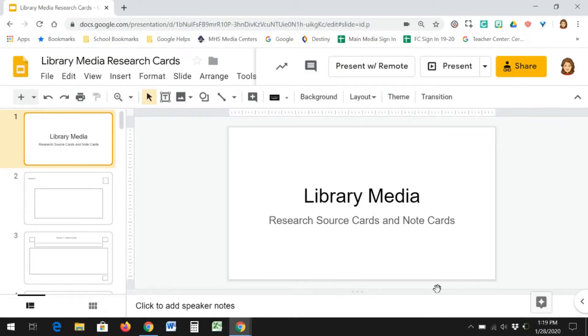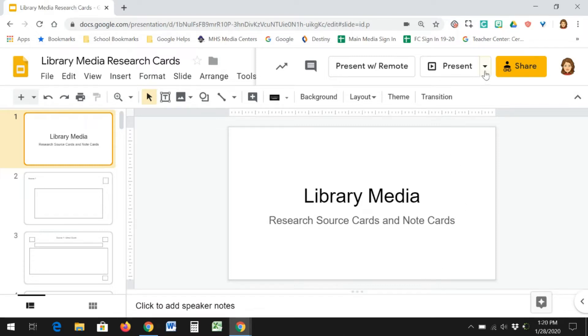Hello, today's quick video is to show you how you can use closed captioning when you're doing a presentation using Google Slides. I have a Google Slide set up here, and if you go to present